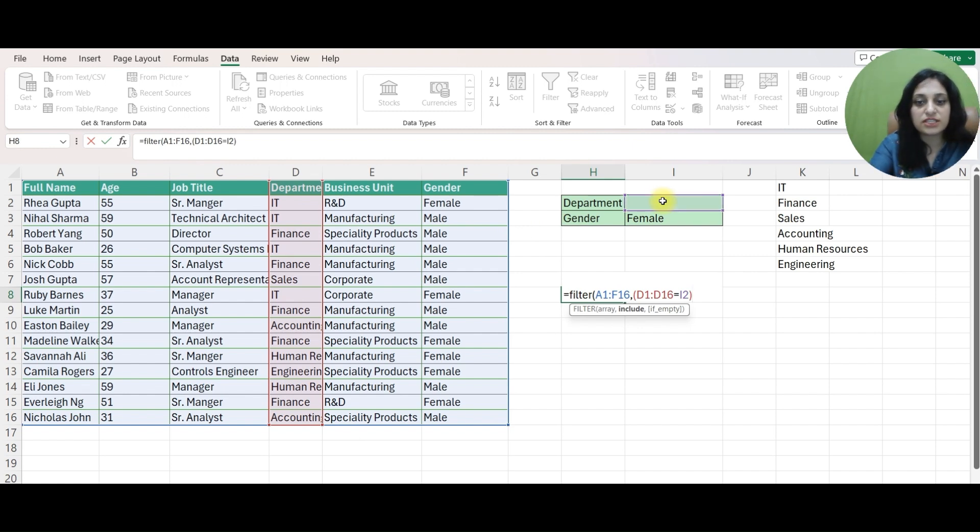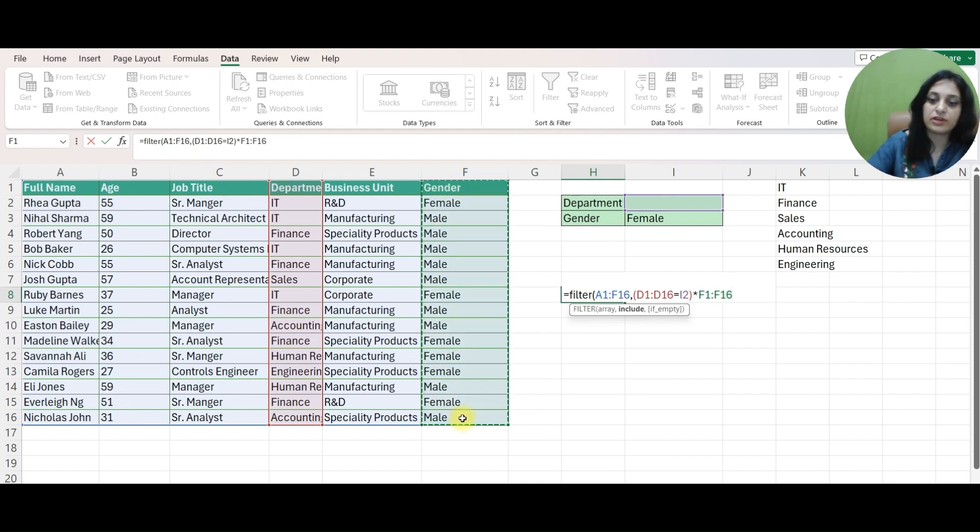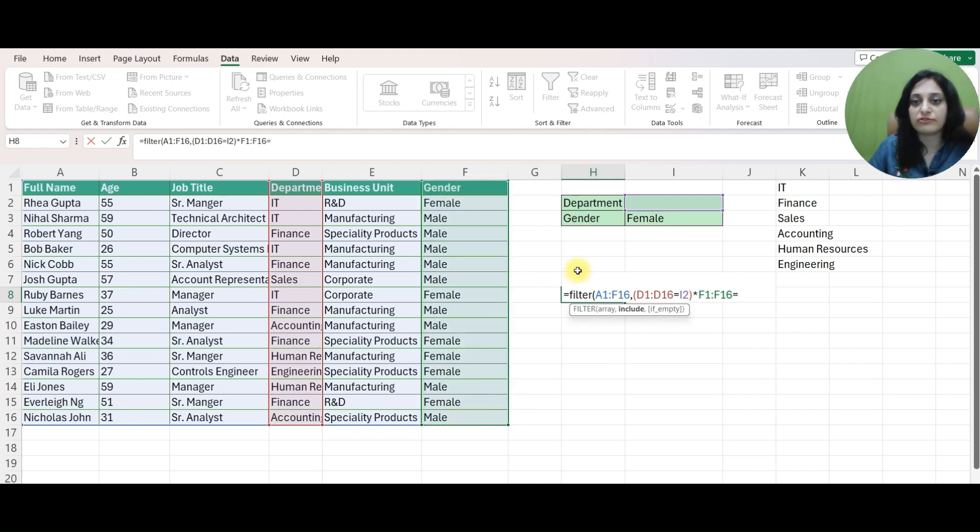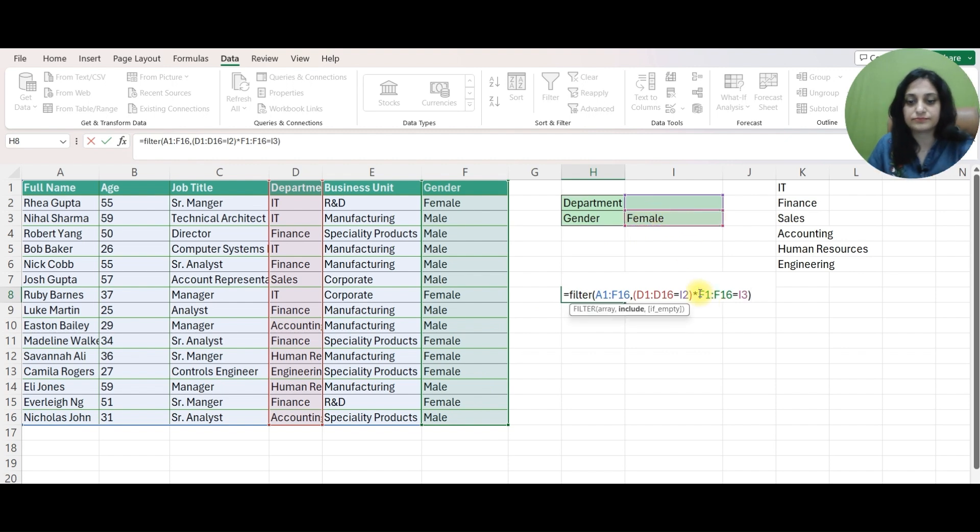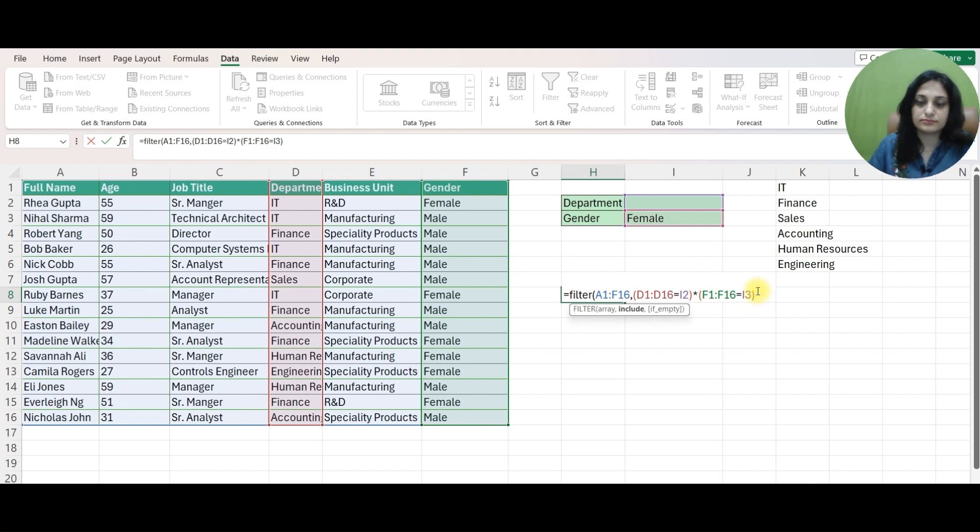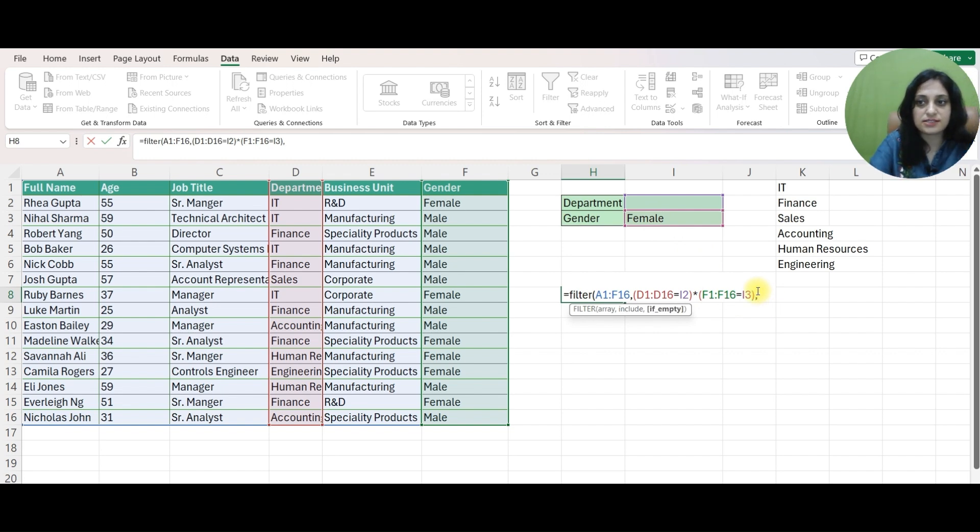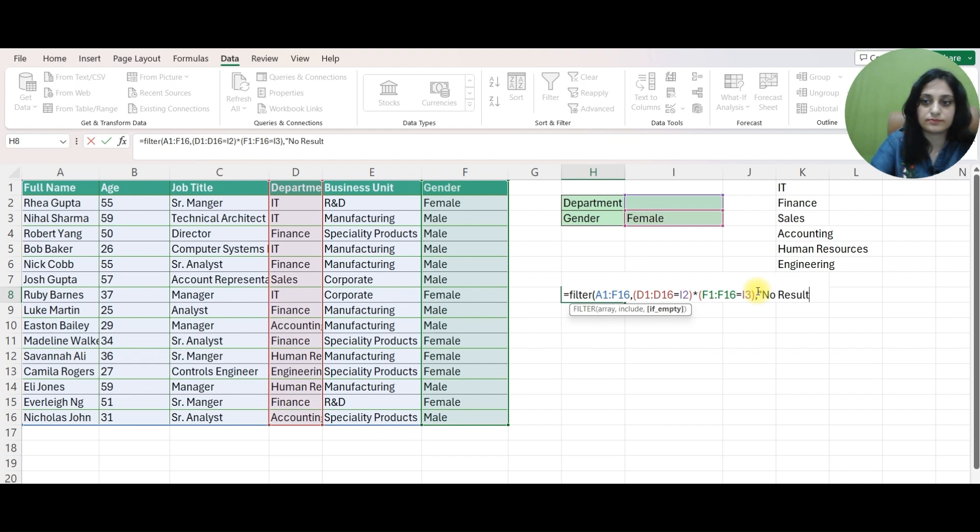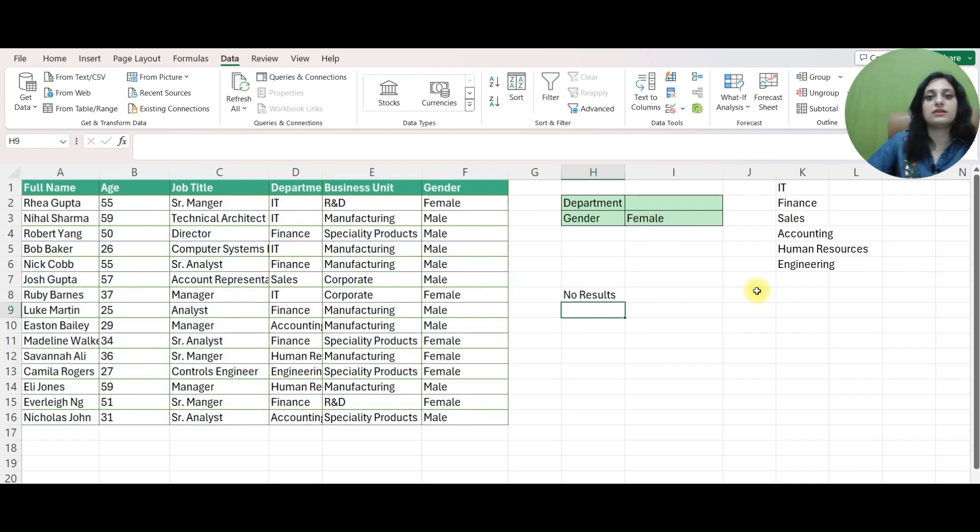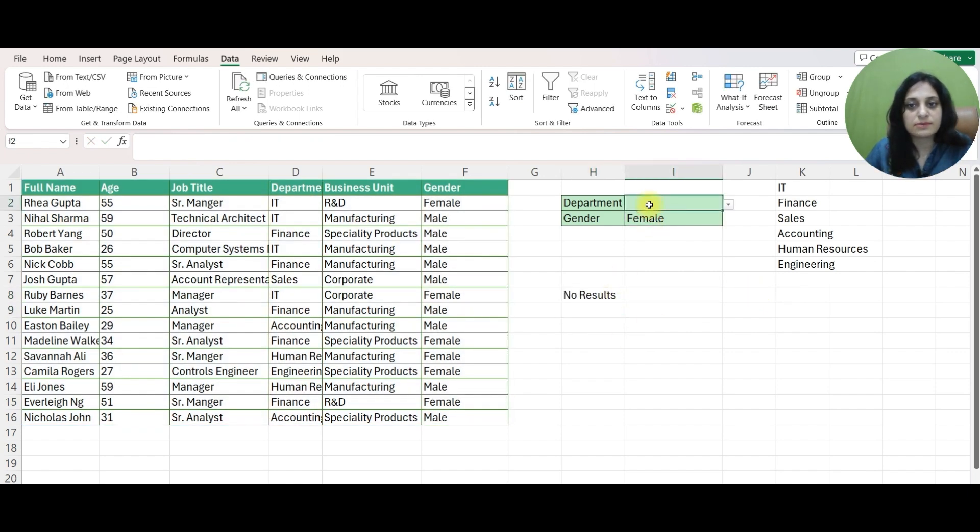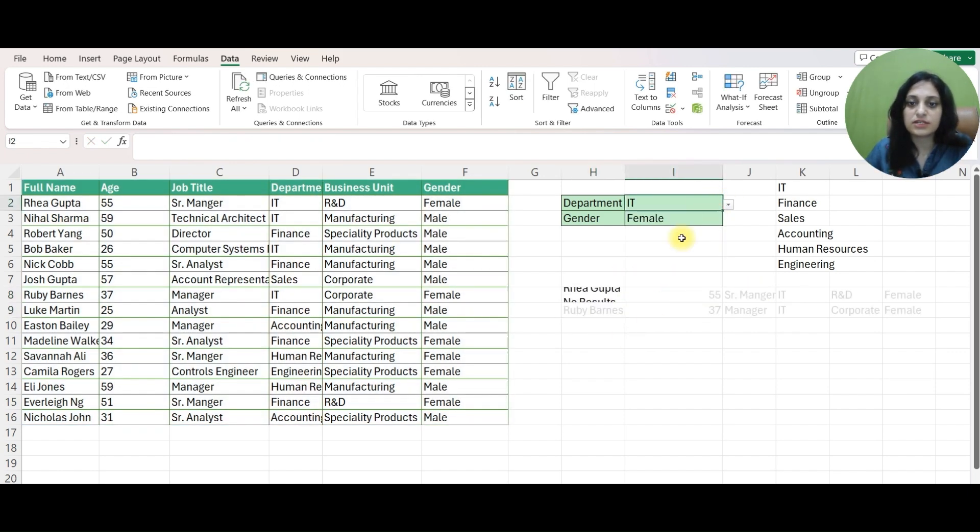To mention another condition I will write STAR. Gender is my this column F. For gender value you have to go to this cell and put it in brackets. So if there is any empty cell you can say NO RESULT. And I will close my formula. Since DEPARTMENT is blank, so I am getting NO RESULT.